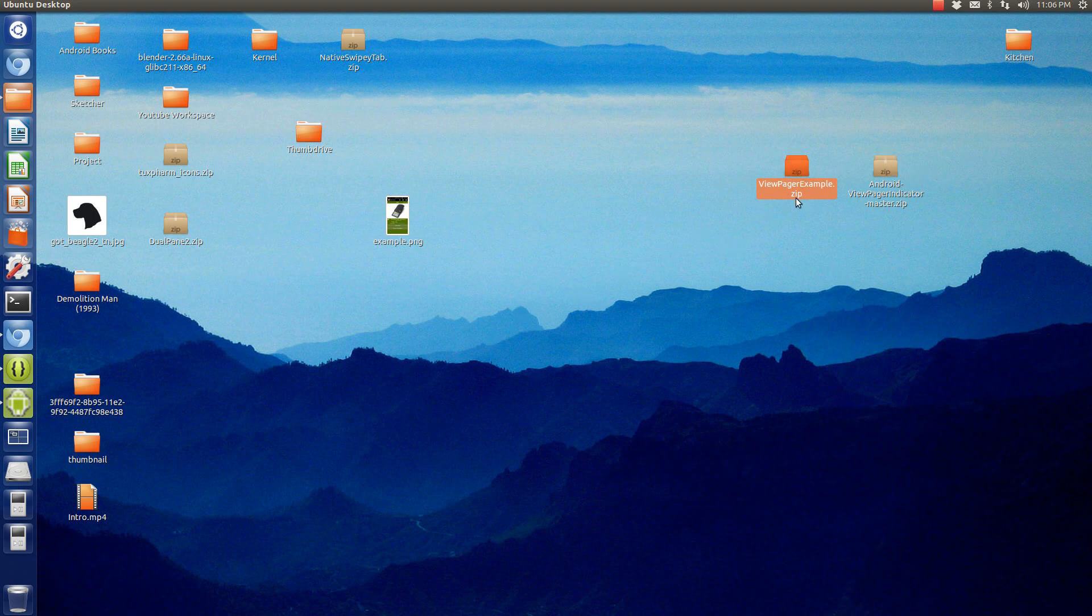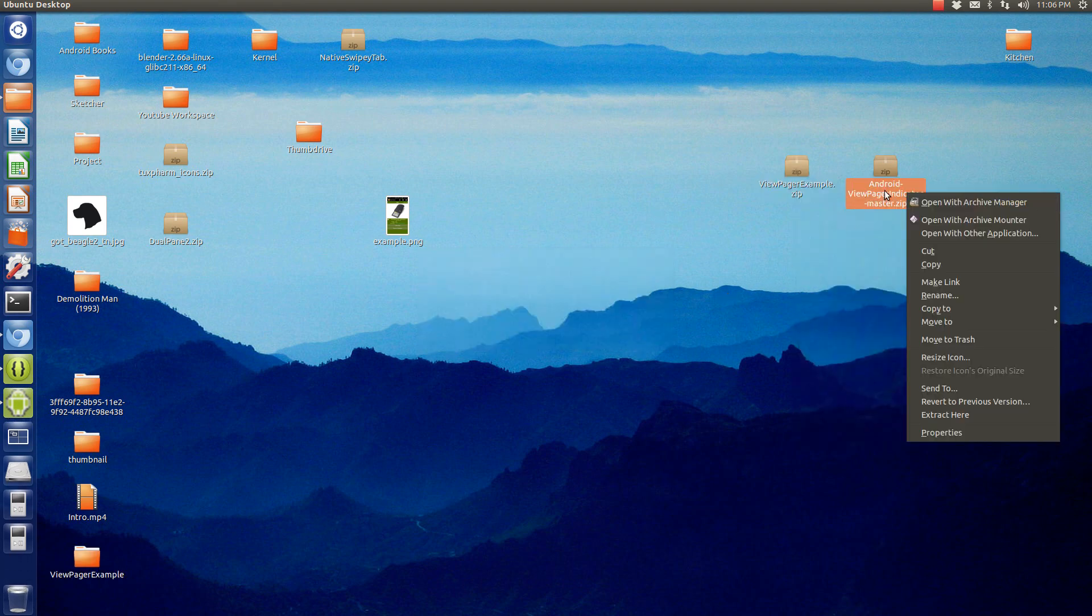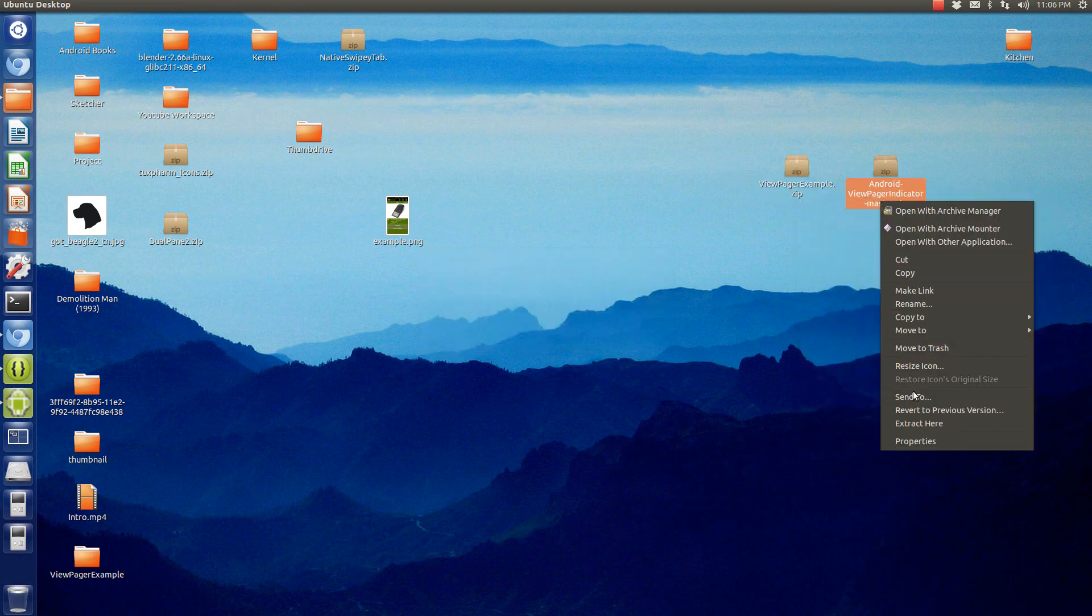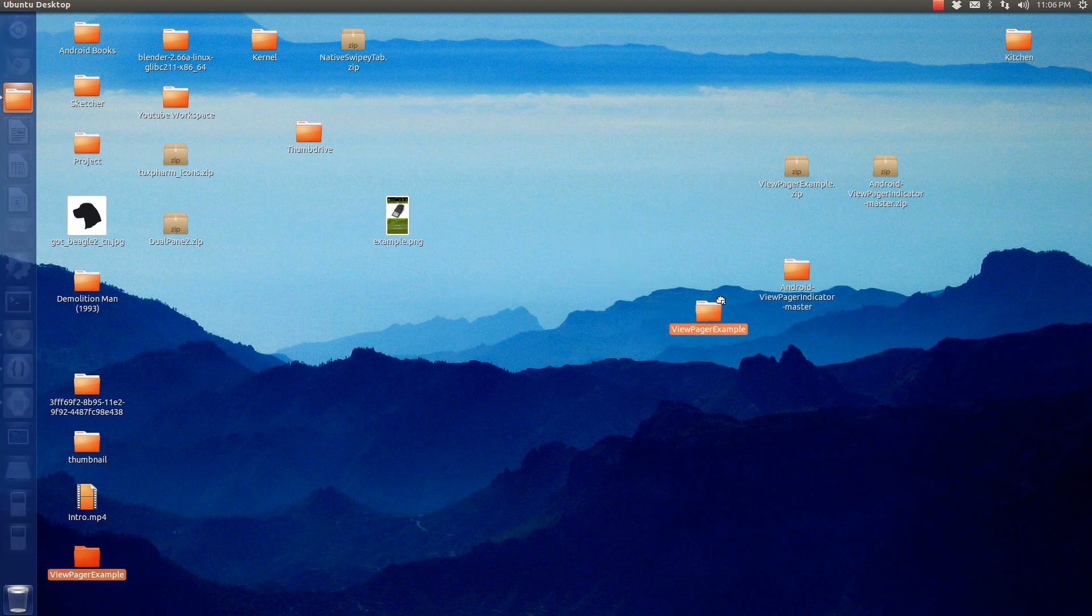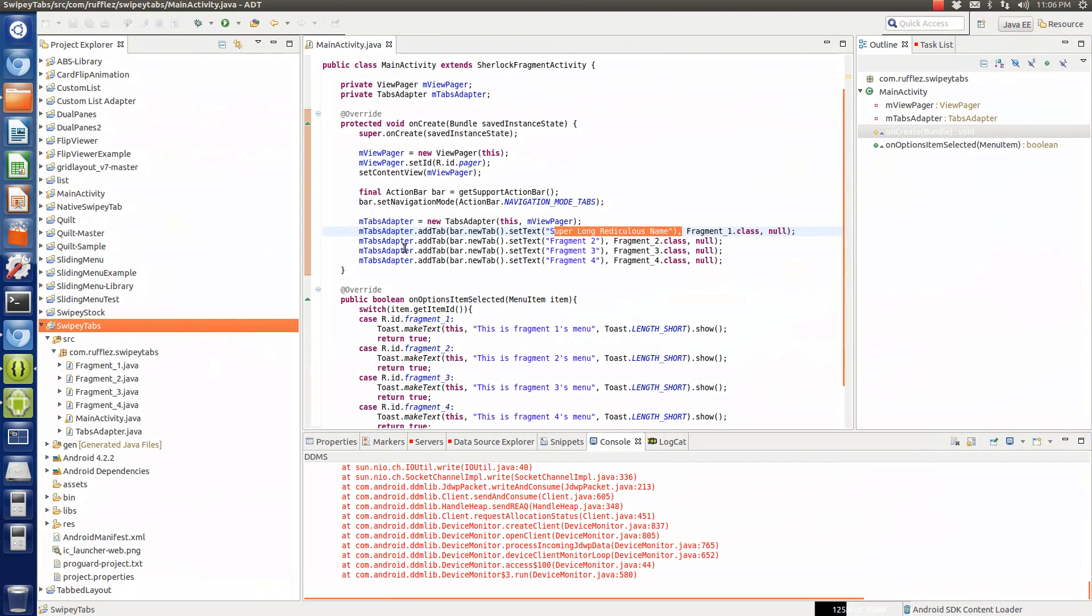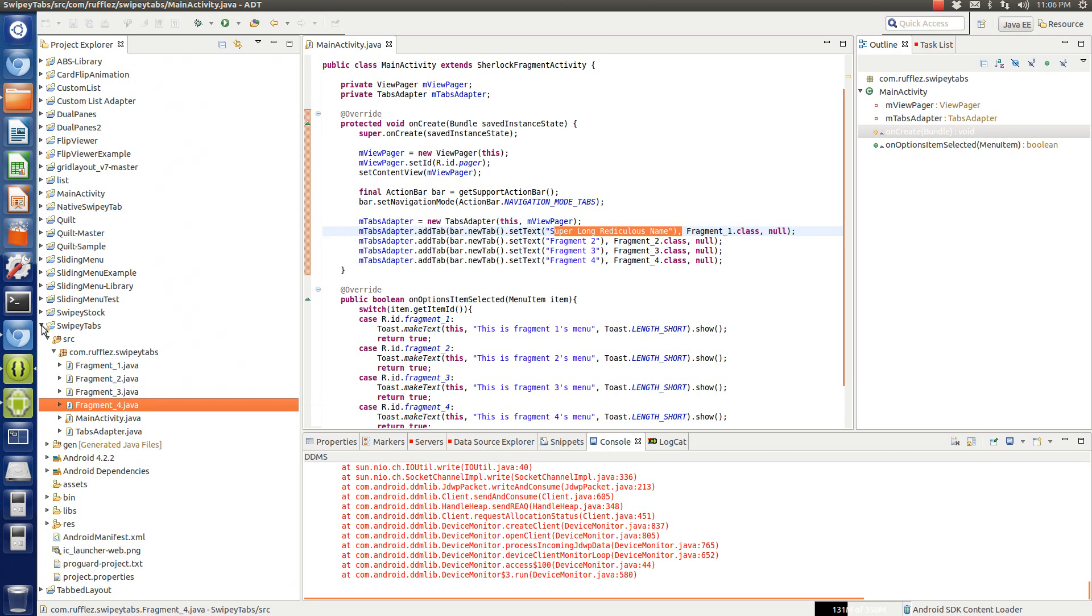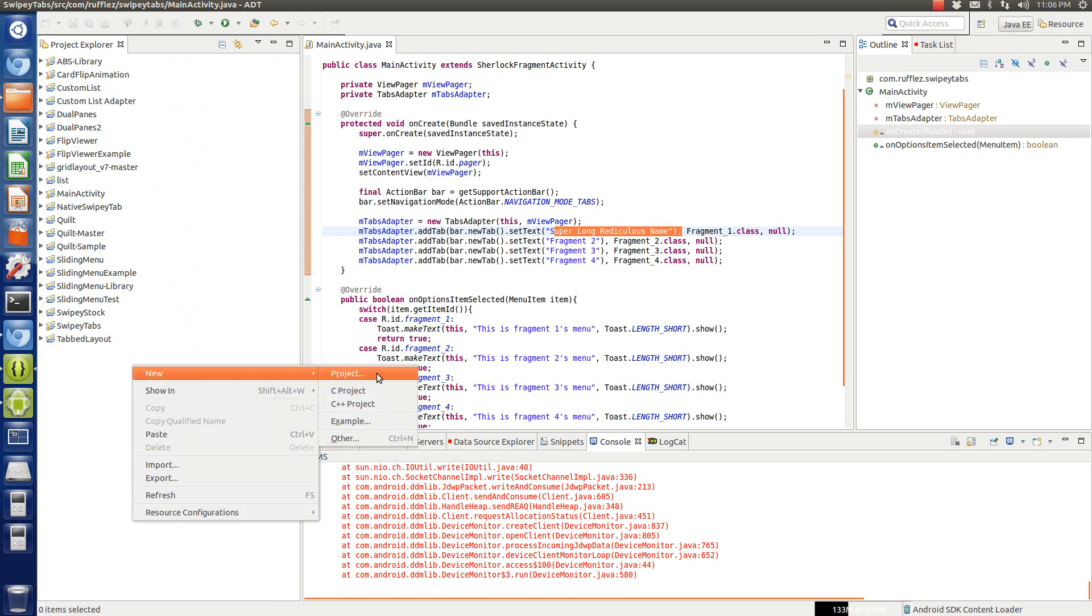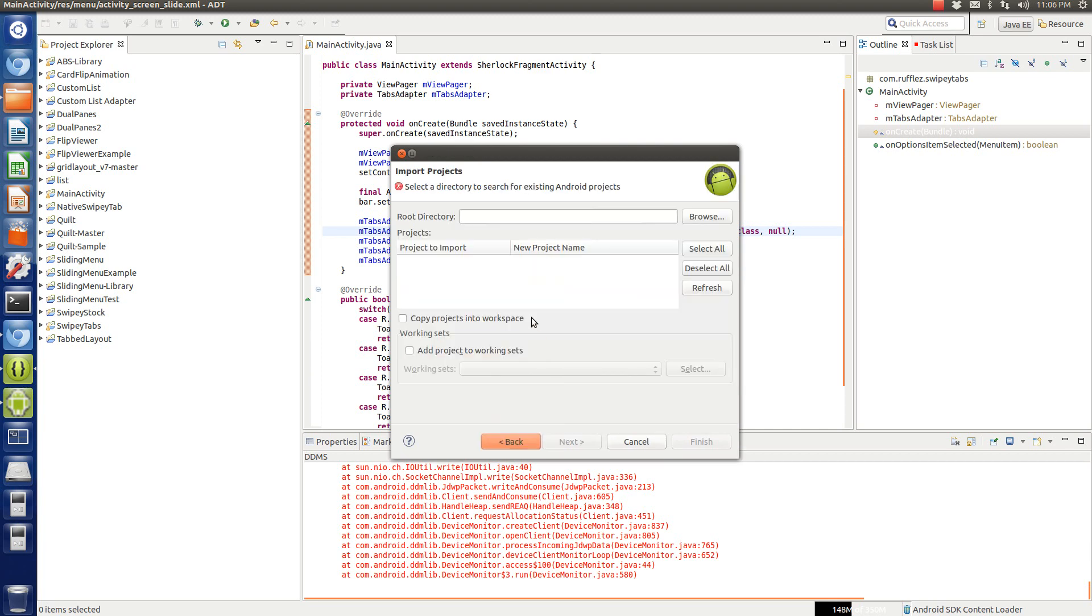So you're going to get these downloaded zip files. You want to extract them. And then this is actually the library for that View Pager Indicator so we're going to extract that as well. And we have this folder here and this folder here that we're going to use for our program. So what we're going to do now is first we're going to import our projects. So we're going to go new, project, Android project from existing code.